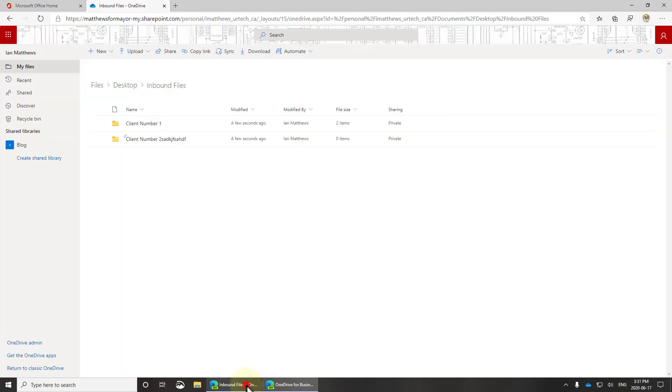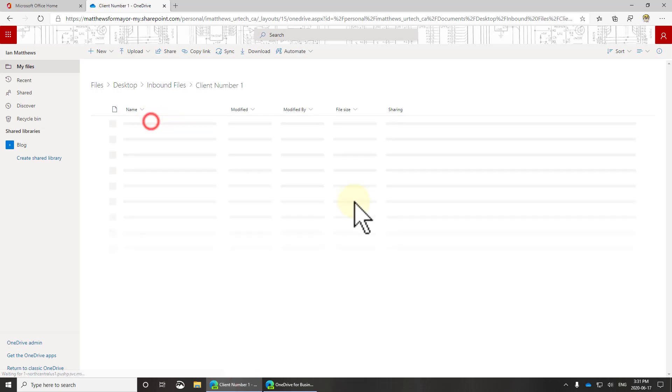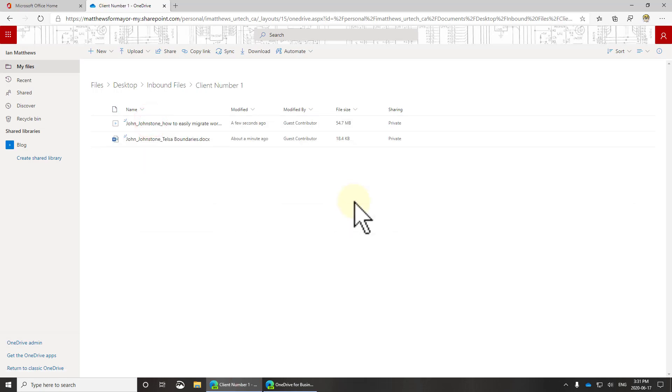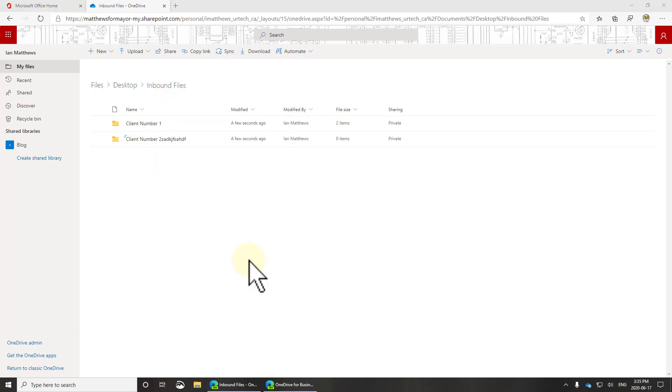But I'm not. So now I'll sign back in as me and when I go to client number one, there are those files. And you can see how easy that was to do, pretty straightforward. All they had to have was the link, didn't have to log in, didn't have to play around with credentials, didn't have to do anything.